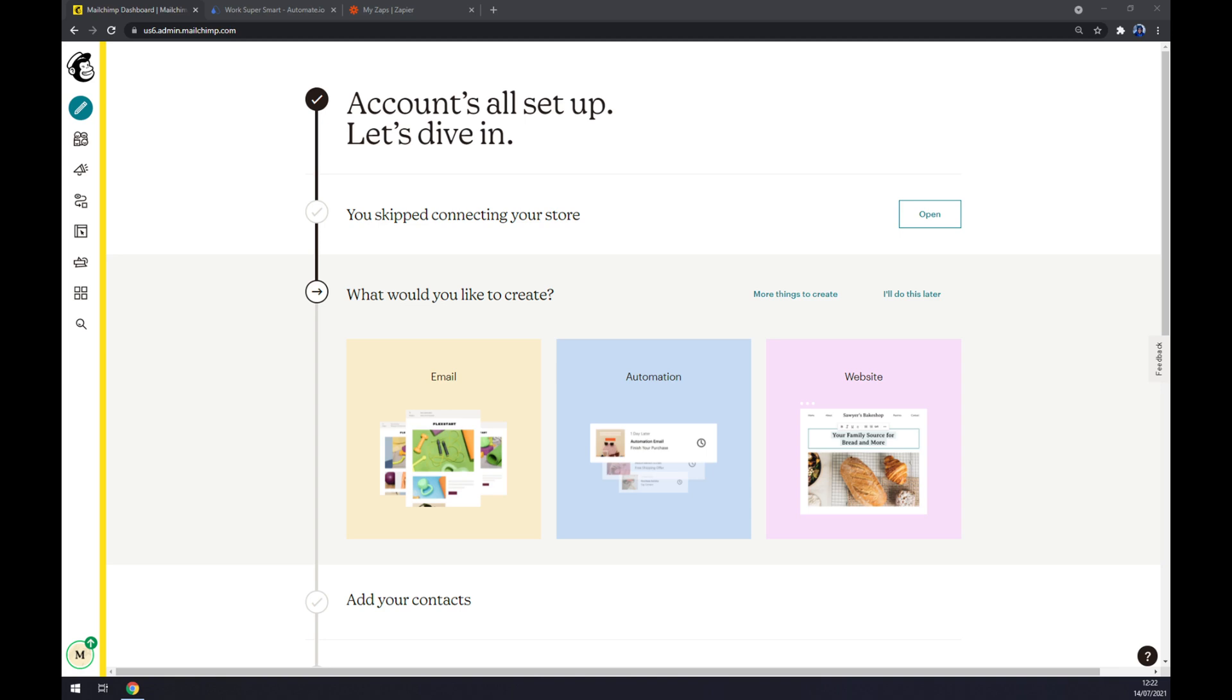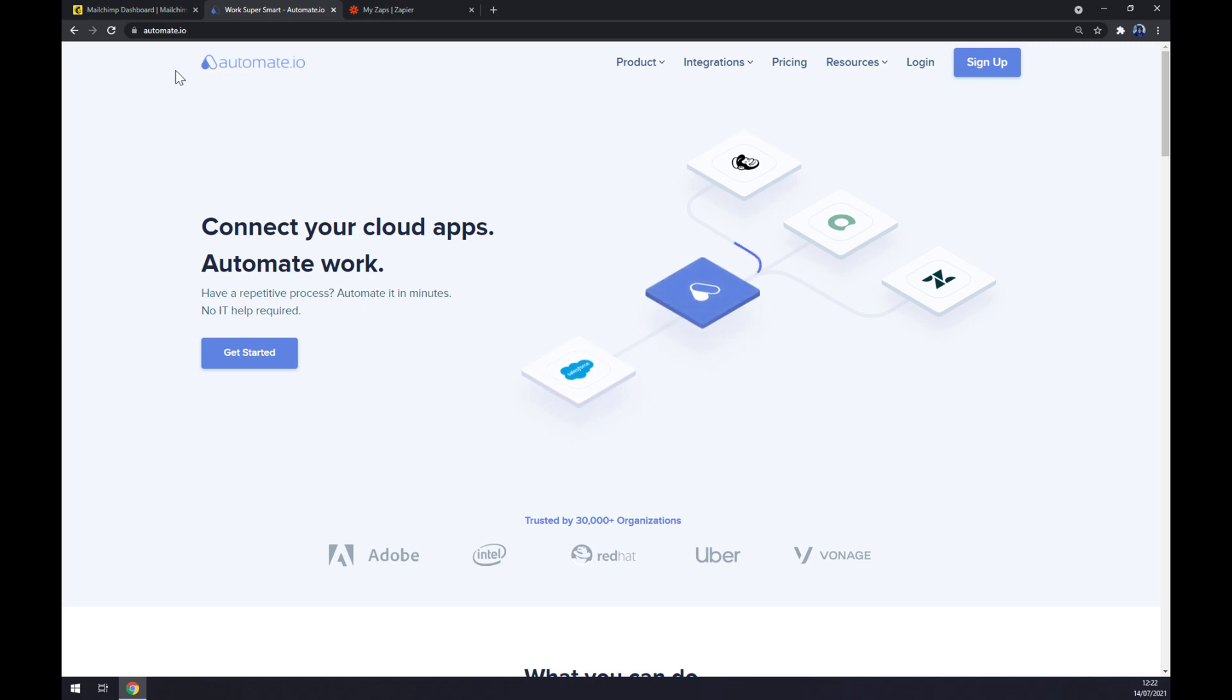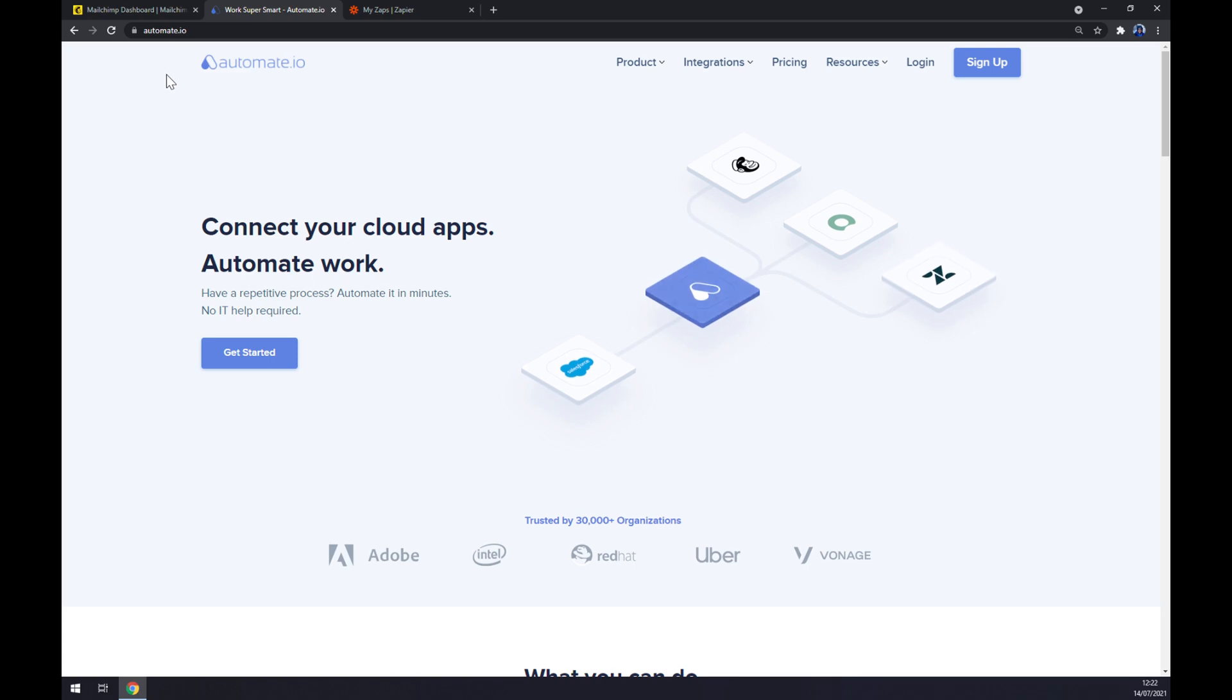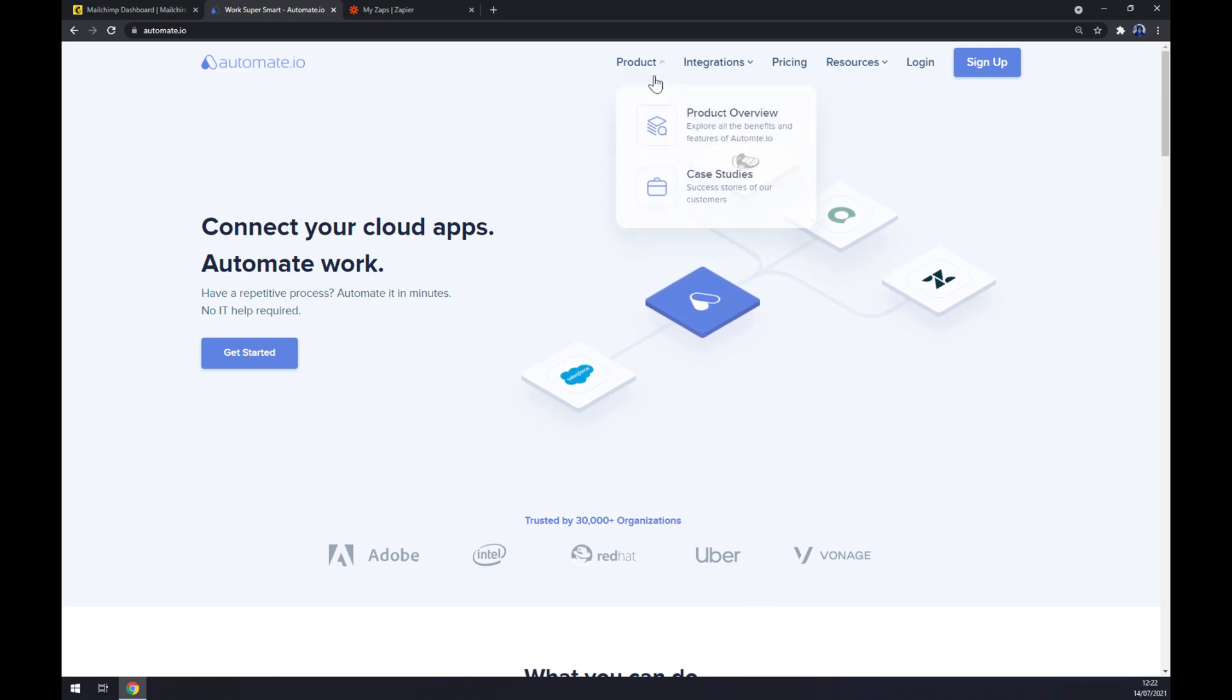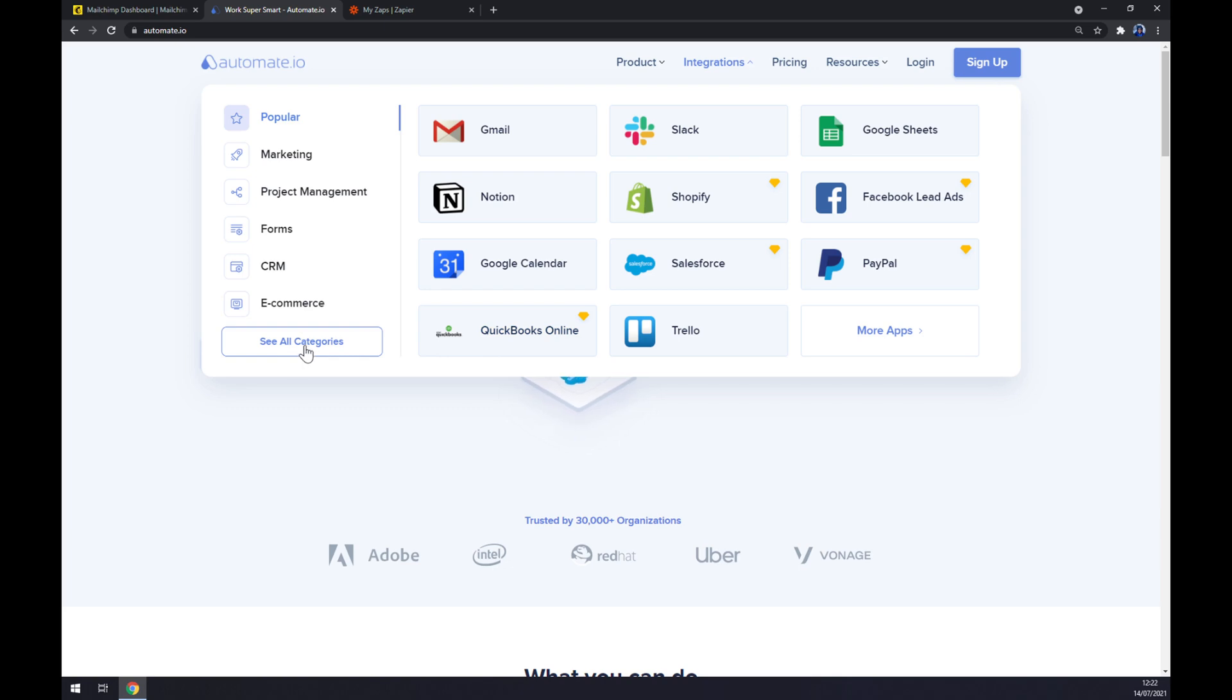The fastest way how we can make this integration happen is through automate.io. I will leave the link in the description underneath this video. Once we are at automate.io, let's go to the top corner of our screen—you don't even have to sign up yet—and click on Integrations. Once you are here, click on See All Categories on the bottom left part of this pop-up window.